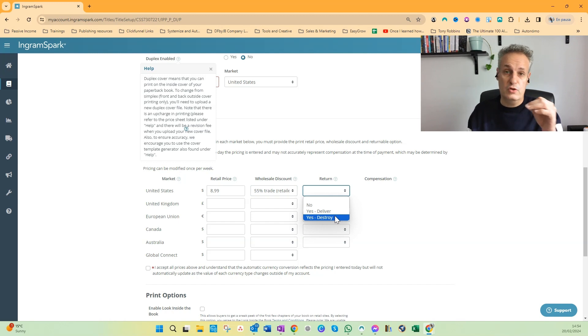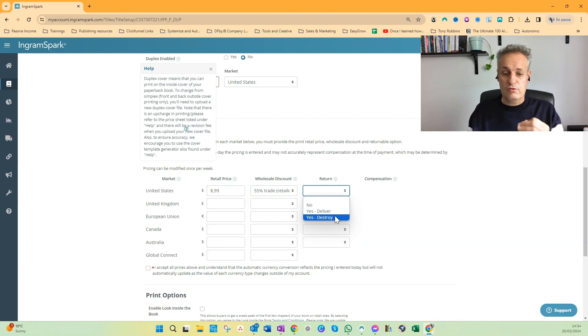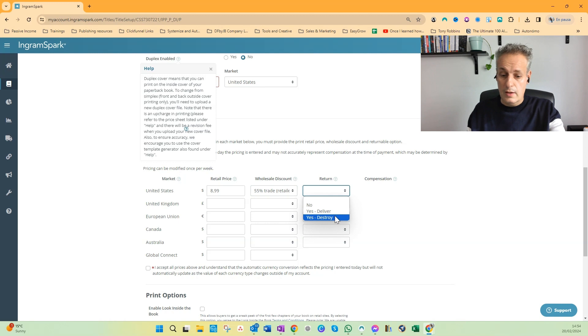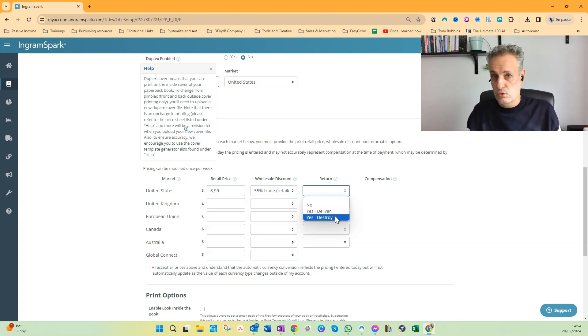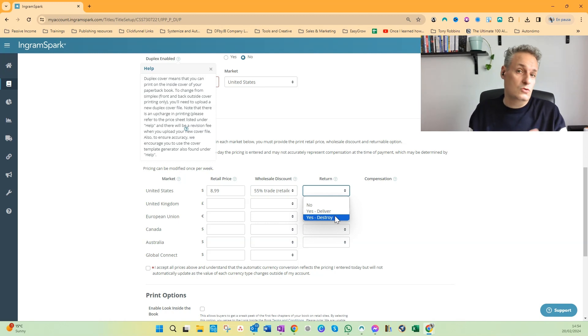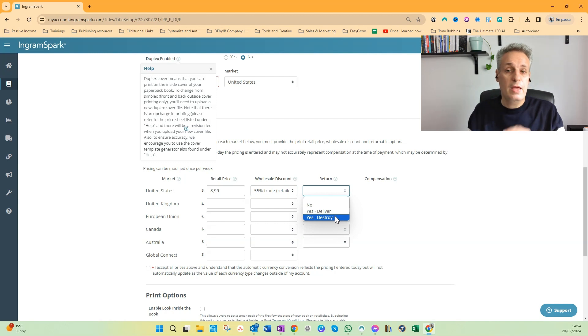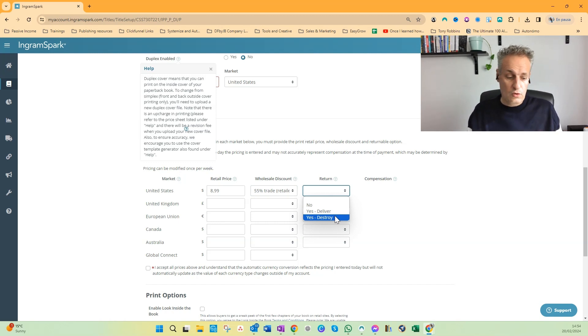If you don't do return, if you select No, you probably have less sales. And if you choose Yes to Deliver, then if someone returns your book, IngramSpark will send the book to your business address, to your home address, but you have to pay the additional shipping costs.